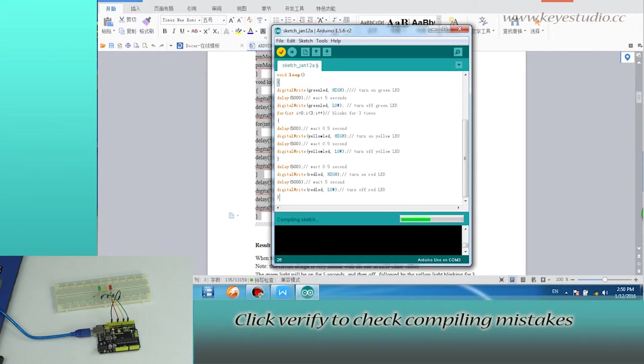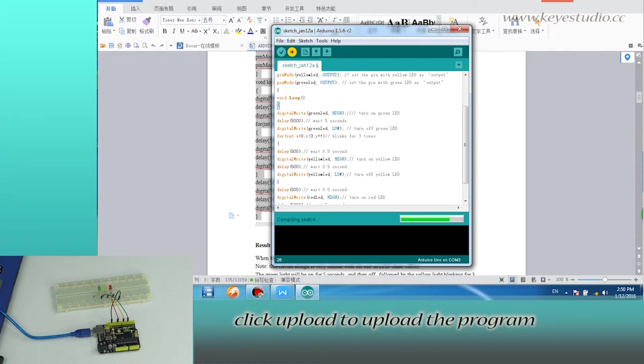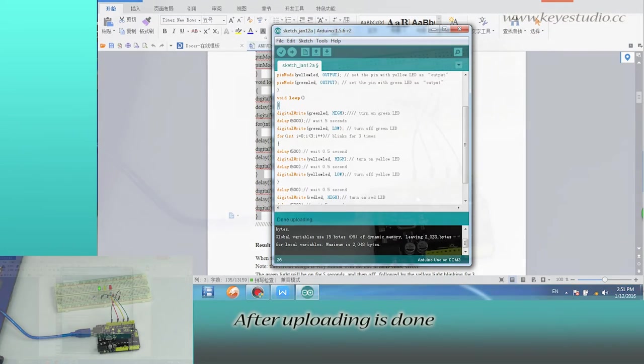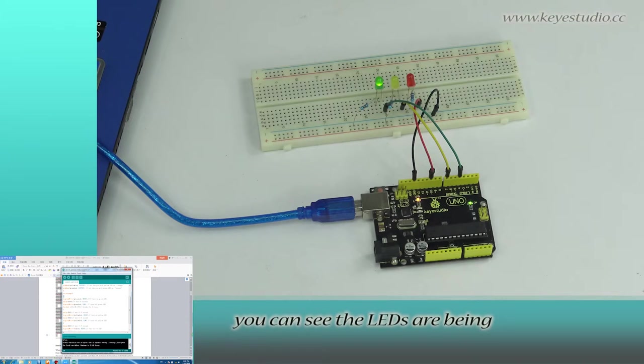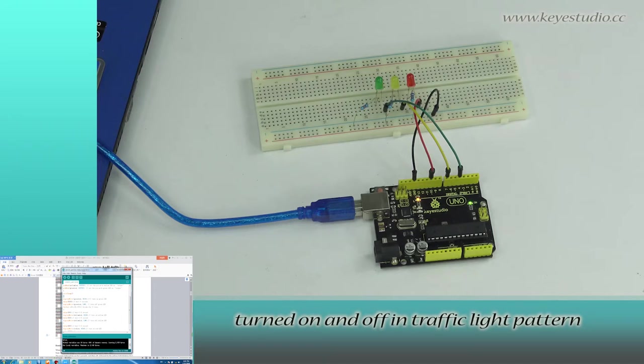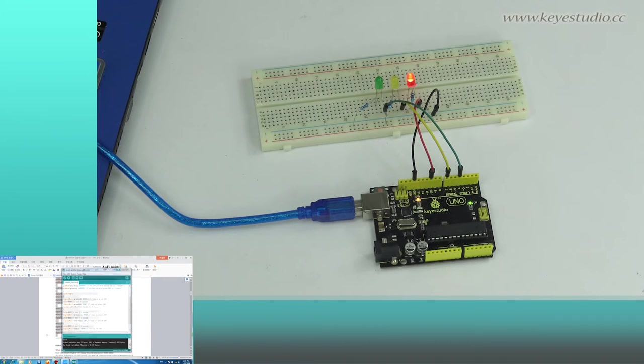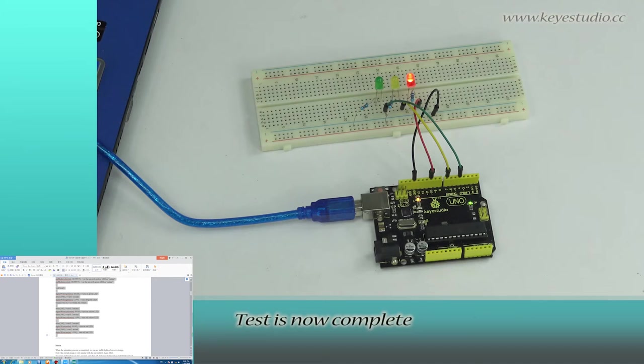If the codes are correct, click upload to upload the program to the board. After uploading is done, you can see the LEDs are being turned on and off in a traffic light pattern. The test is now complete. Thank you.